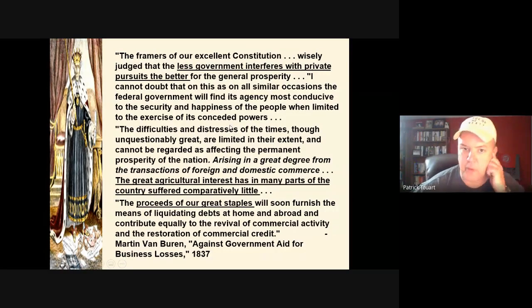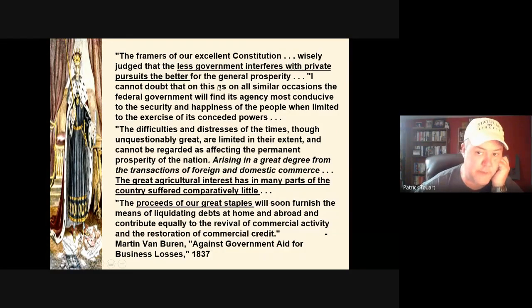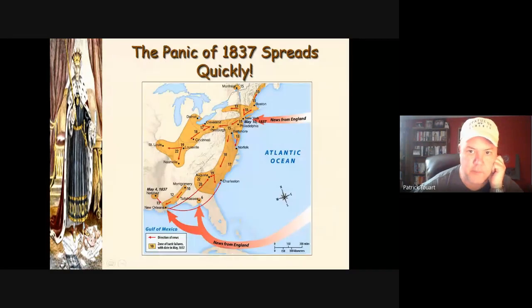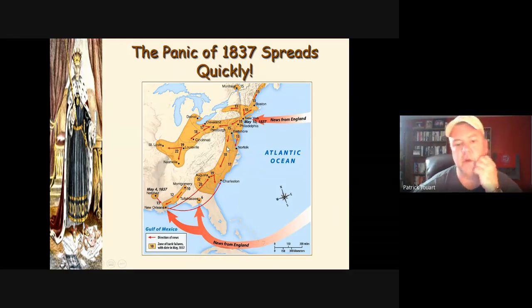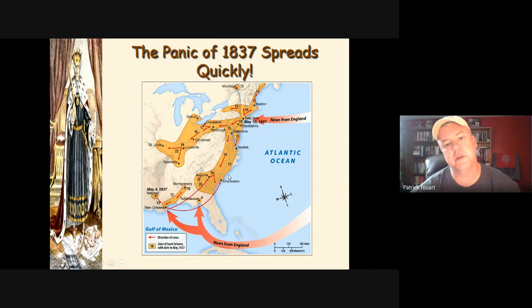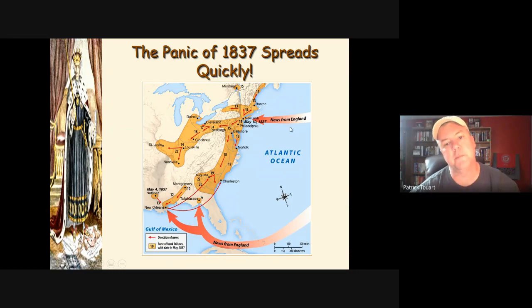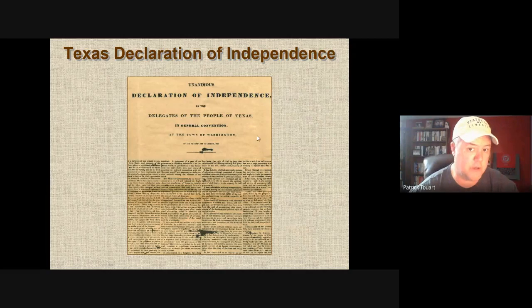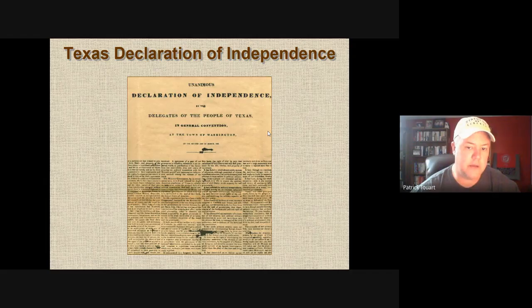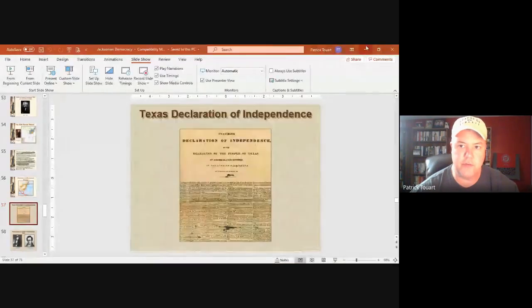Van Buren — like Jackson, Jefferson, and Monroe — placed the value of the United States in farms, not factories. The Panic of 1837 most adversely affected wherever there were cities; the urban environments suffered most because they had a more interdependent economy. We'll stop here today and take up western expansion and Texas statehood at a later date.